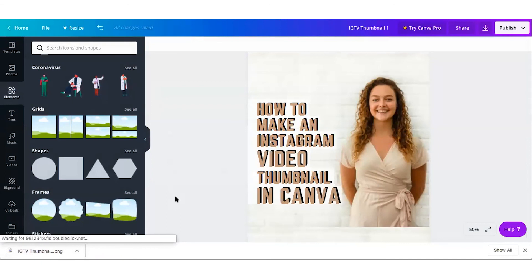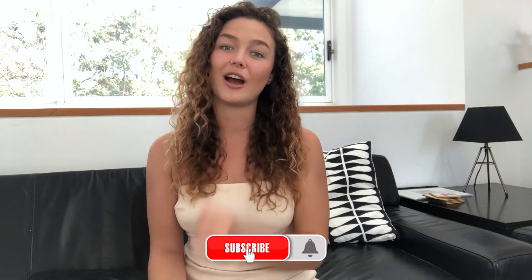We're also going to be creating another video on how to upload your custom thumbnails into IGTV, so stay tuned for that if you're unsure how to upload your thumbnail there. That's pretty much everything you need to do in Canva to create custom thumbnails. If you'd like weekly updates, we'll be sharing lots of videos on how to grow your brand online using video marketing and content marketing. Make sure you hit subscribe, hit the bell, leave a comment if you liked the video, and we'll see you in the next episode.